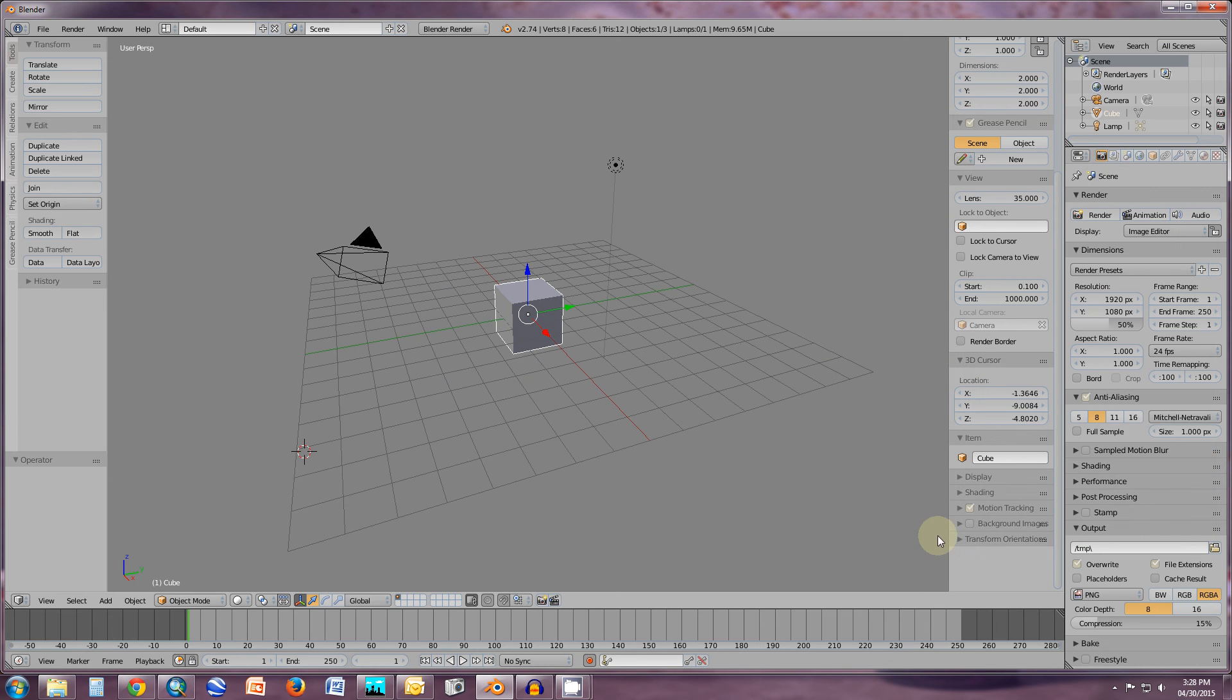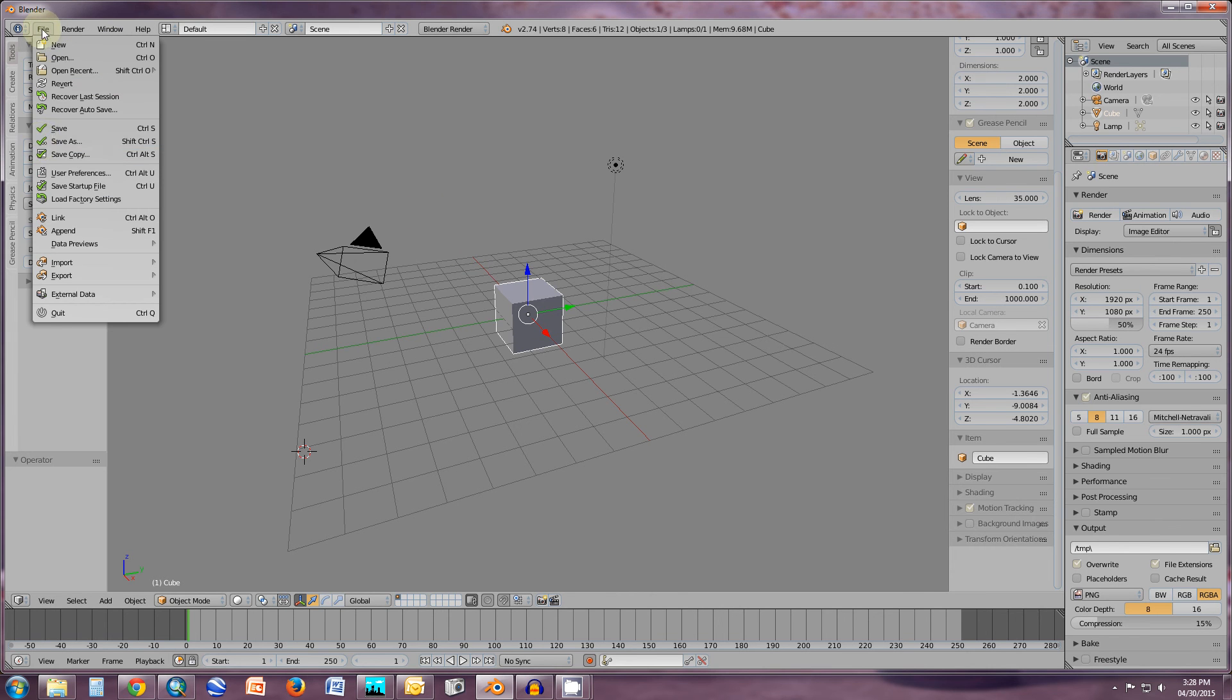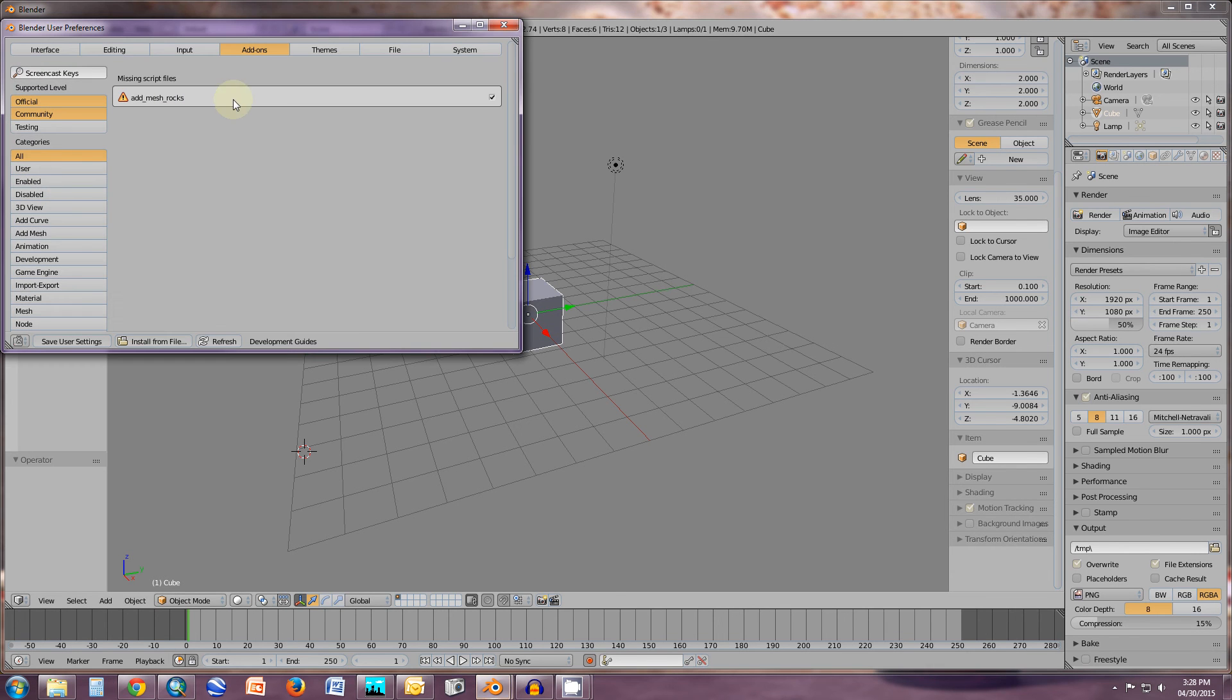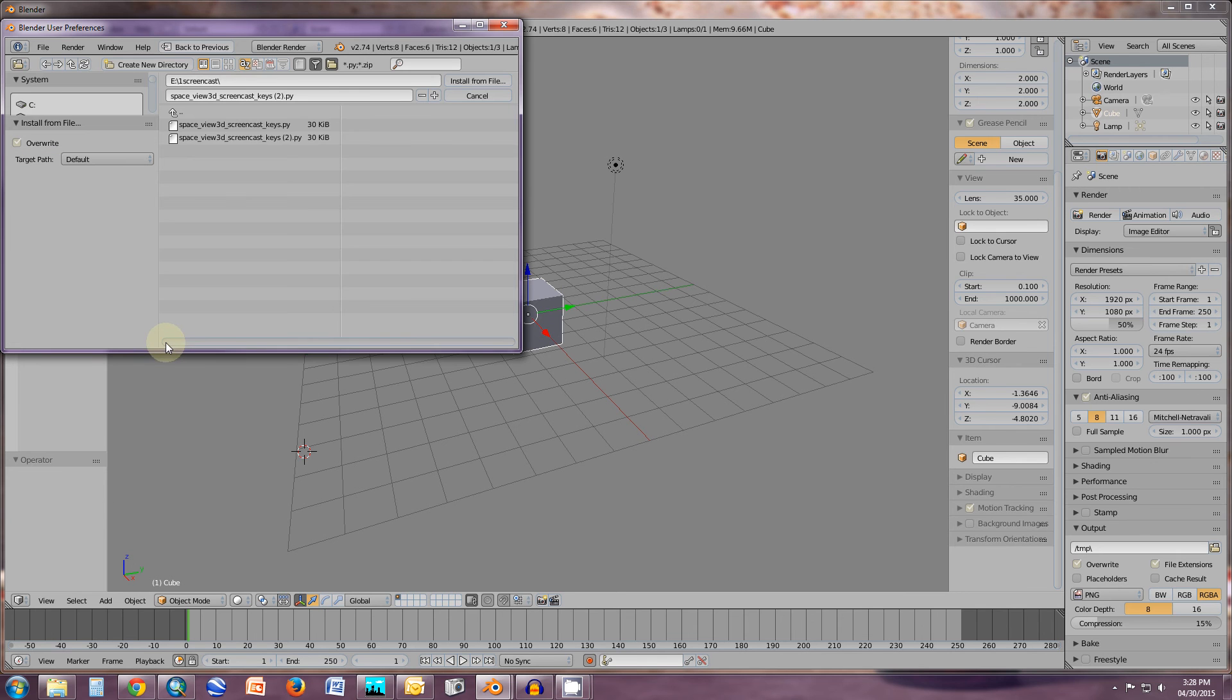As you can see right now I don't have screencast active. So I'm going to file, user preferences and add-ons, install from file.